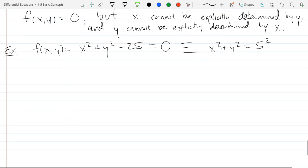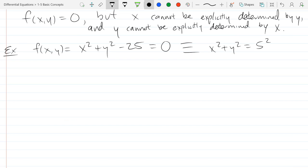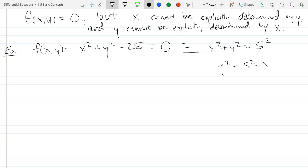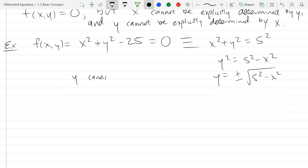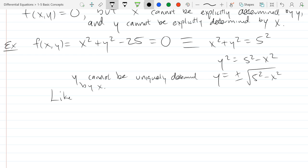If I try to solve for y all the way, I get y = ±√(5² − x²). So I can't say y is uniquely determined by x — if you tell me x, I know plus or minus y, but not y explicitly. Therefore y cannot be uniquely determined by x, and likewise x cannot be uniquely determined by y.